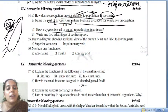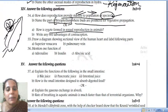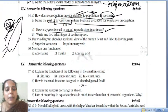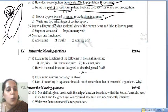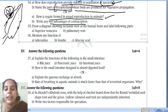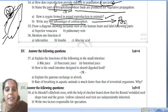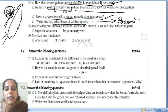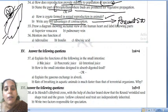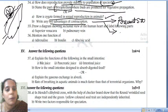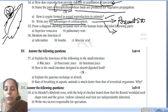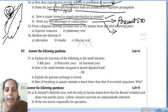How is a zygote formed in sexual reproduction in animals? As a result of the fusion of male and female gametes, a zygote is formed. Two advantages of contraception: first, we can prevent sexually transmitted diseases (STDs); second, we can avoid unwanted pregnancies.